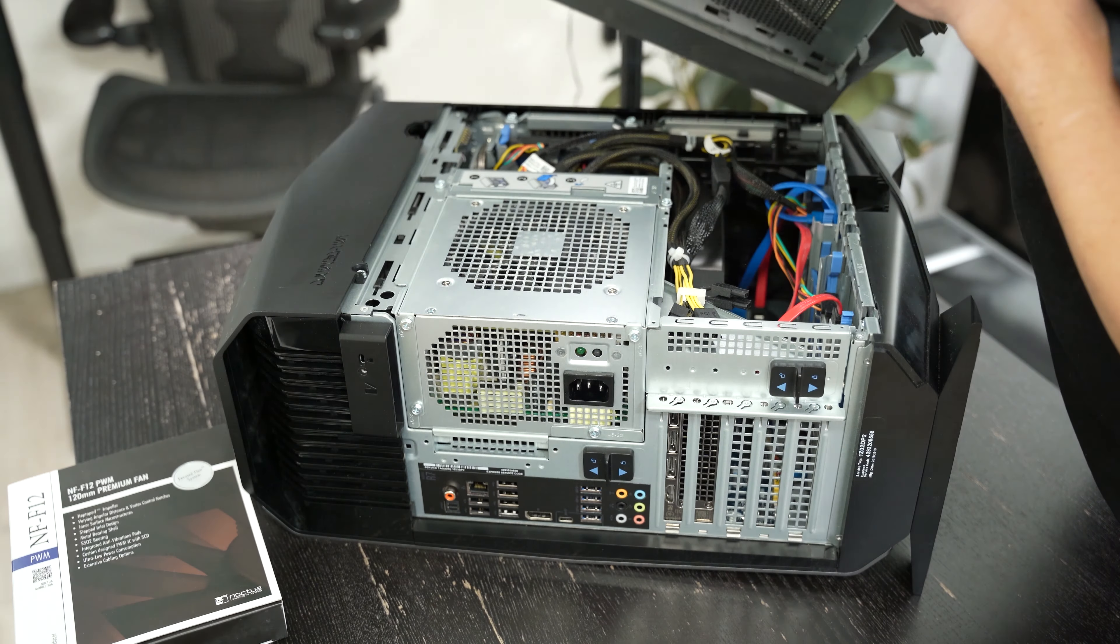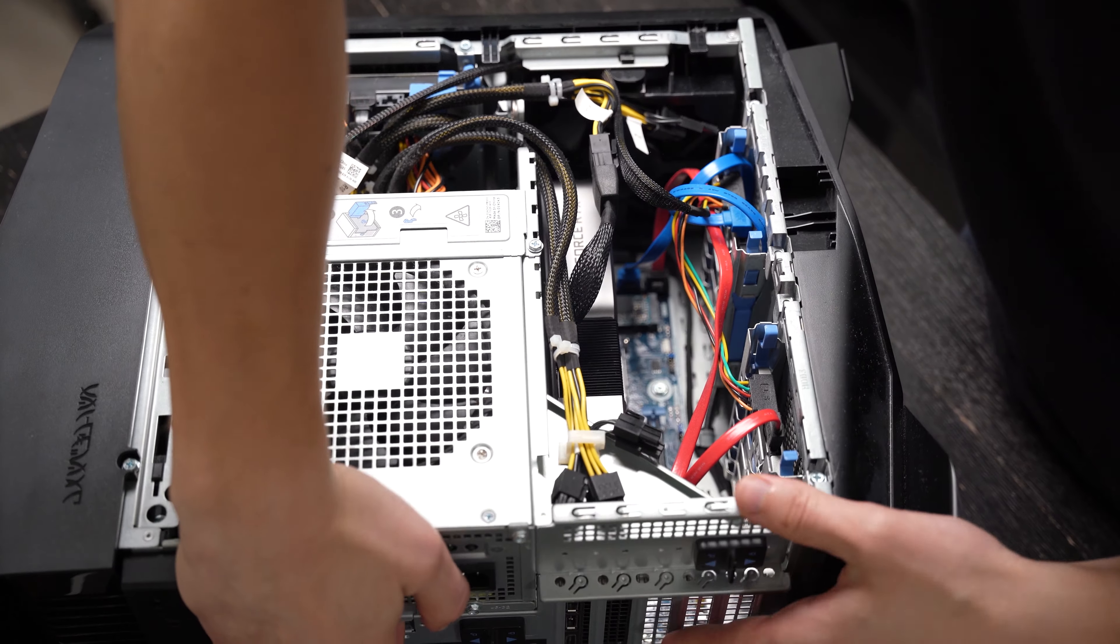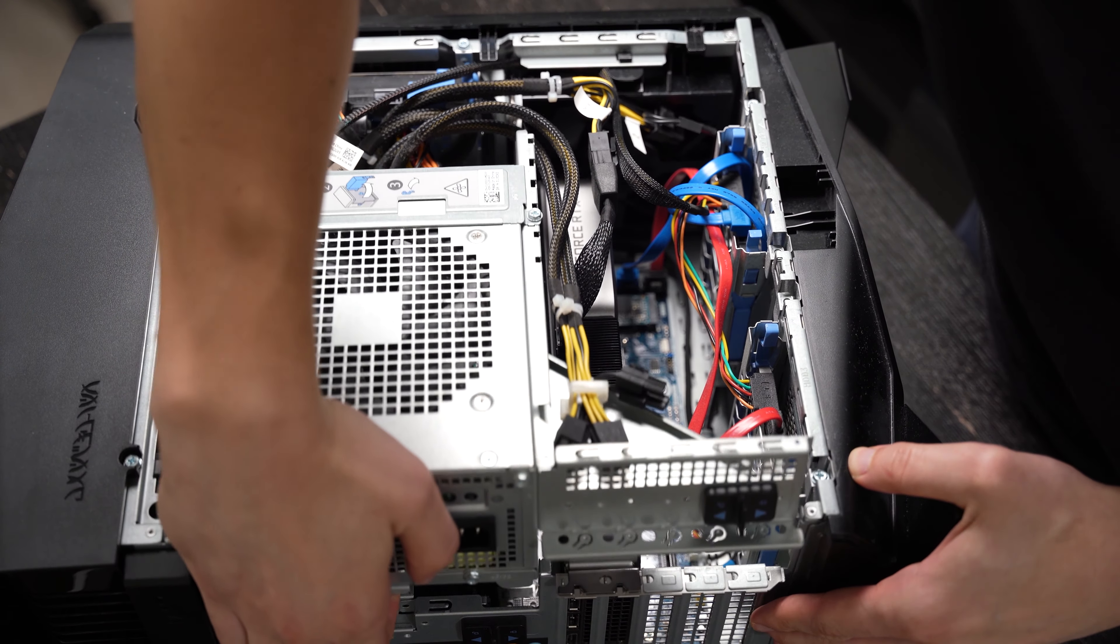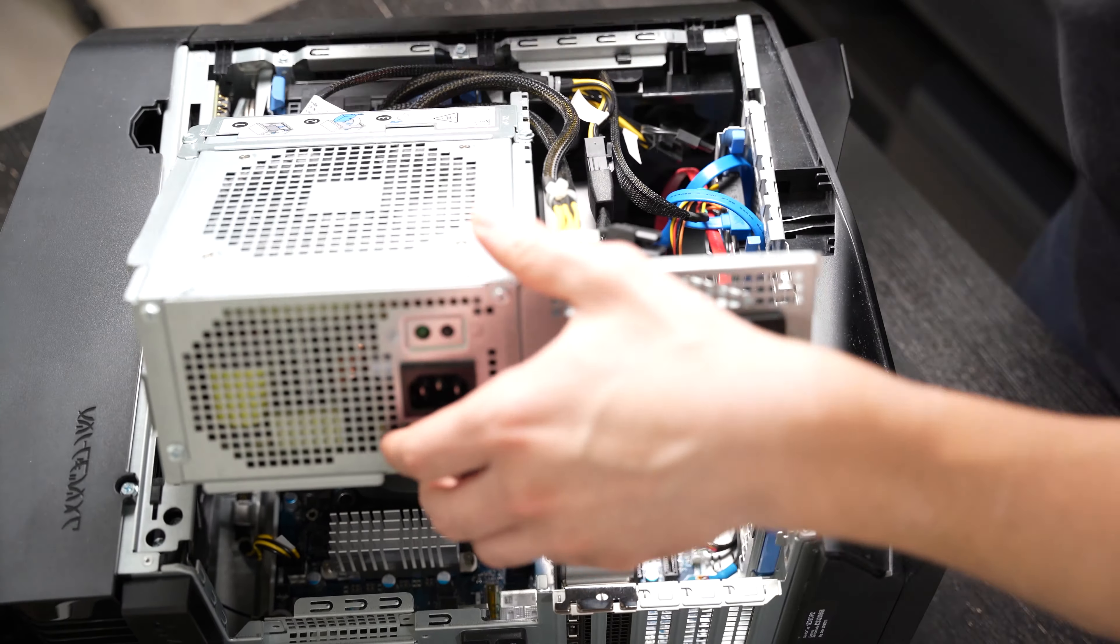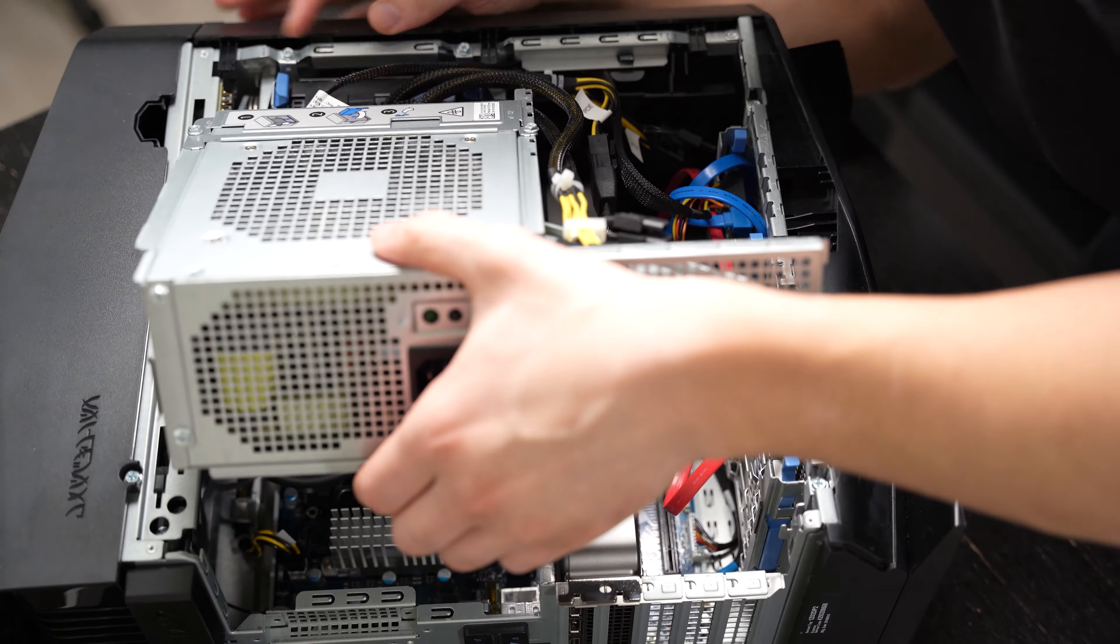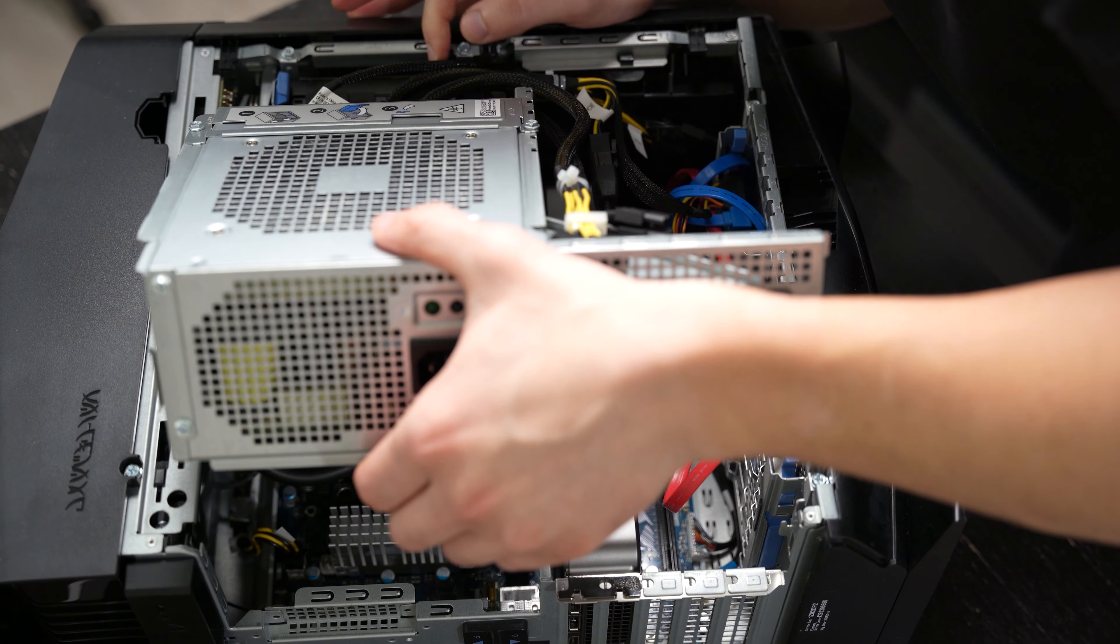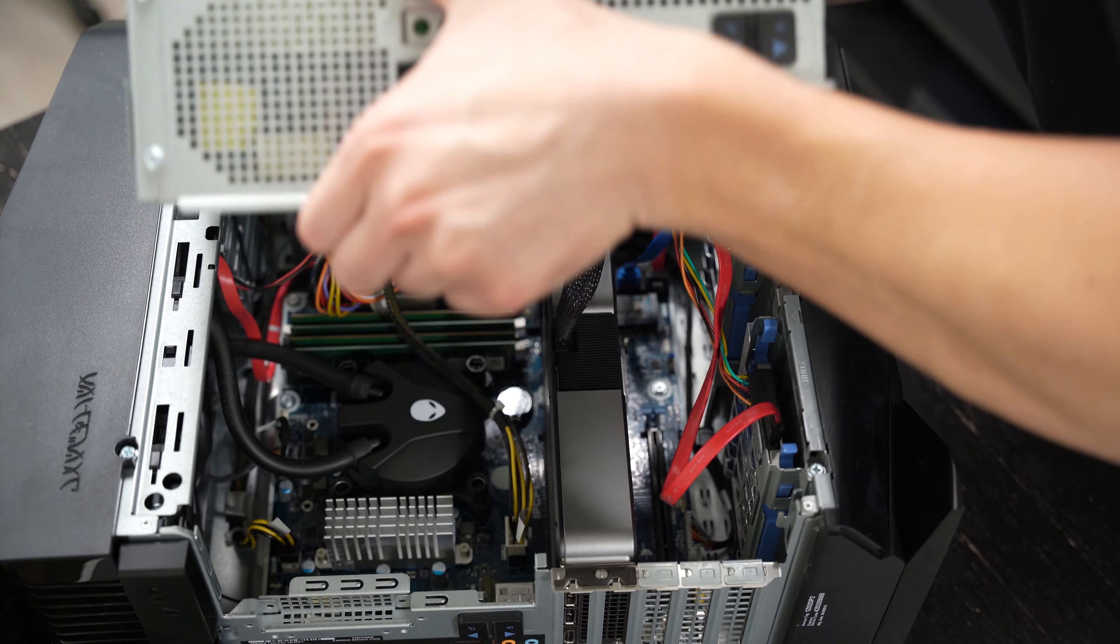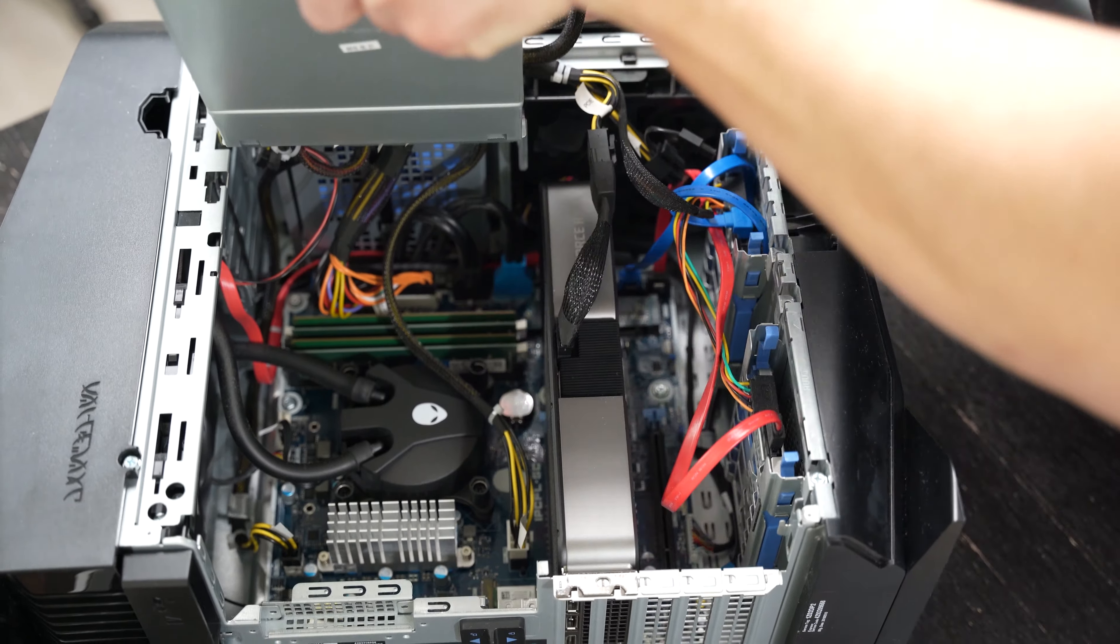First is when you unplug this and you want to start working on the computer unplugged, make sure you press the power button just for a bit. It's going to let all the energy out. I noticed that when I unplug the computer and I press the power button, I could still hear the computer try to turn on. So there was some energy in the power supply, which is a little bit scary.